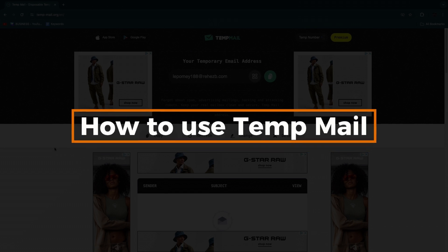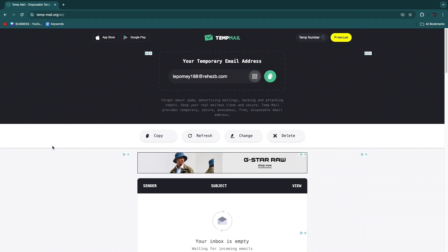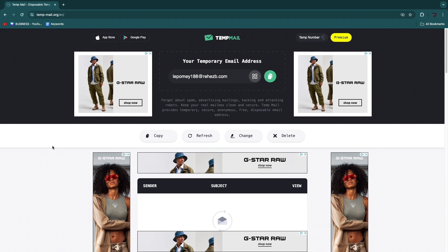In this video I will show you how to use Temp Mail. Temp Mail basically gives you a temporary disposable email address that you can use to create accounts and sign up to things without using your own actual email.